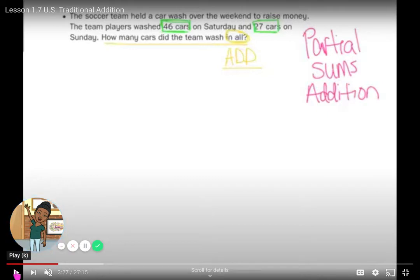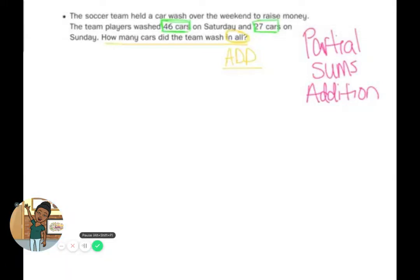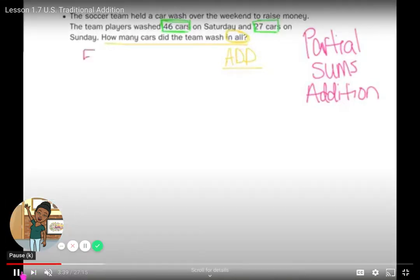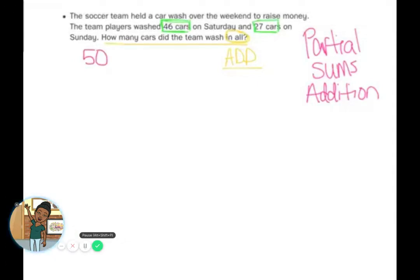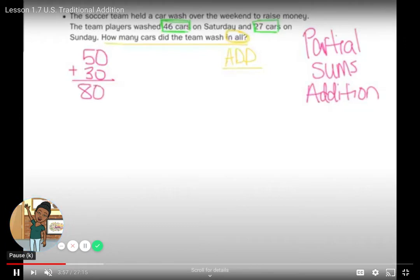First, I'm going to estimate, just like we did last week. 46 is about 50, and 27 is about 30. So 50 plus 30 gives us an estimate of 80. Now we have our estimate and we're ready to solve.